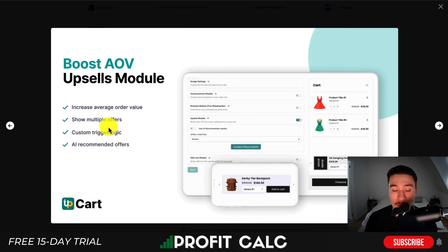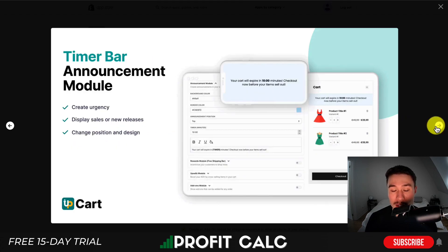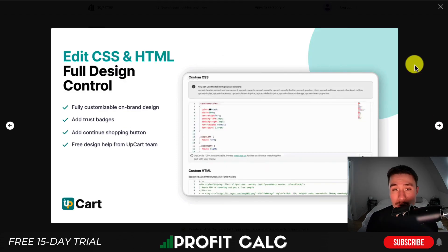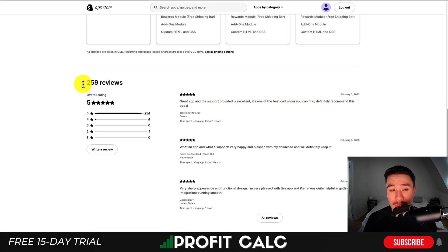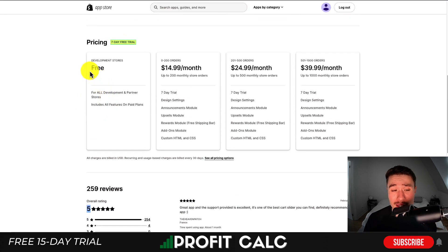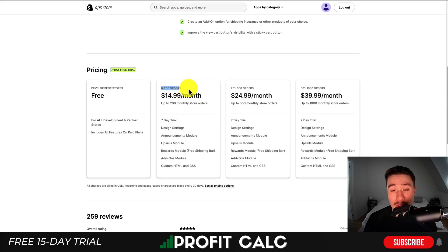You can show multiple offers with custom logic based on the items in the cart. You can also have countdown timers to increase the sense of scarcity and help customers check out. You also get access to full CSS and HTML so you can make custom edits if needed. This app has great reviews — 259 reviews with a five-star rating — and there is a completely free plan for development stores, with other plans based on the number of orders your store does.